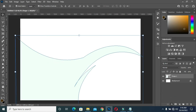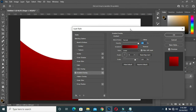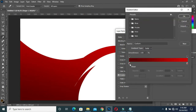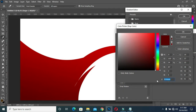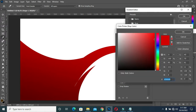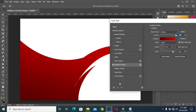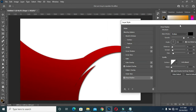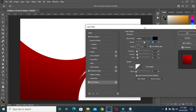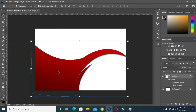Now go to Gradient Overlay. I already have the color I'm going to use — use the color code 570000 here, and here it is D30000. Now I will apply Drop Shadow, reduce it a bit, and reduce the opacity to 16. Then click OK. This is what you have. Now I will click on this to apply the adjustment here.